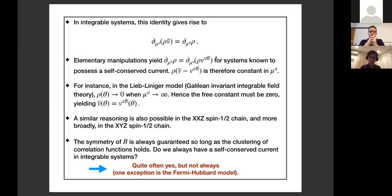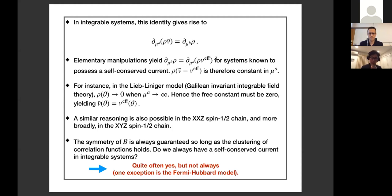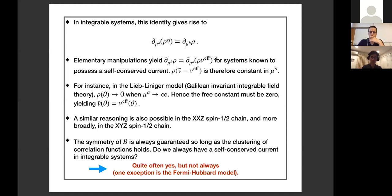Depending on the model the argument differs slightly but is fundamentally the same. For instance, in the Lieb-Liniger model — the Galilean-invariant integrable field theory — you can easily show that ρ(θ) goes to zero in the limit μ_a → ∞. So the free constant must be zero, which then claims that v-bar has to be the same as the effective velocity in its known form. This is essentially the end of the proof — a few lines of simple calculation.